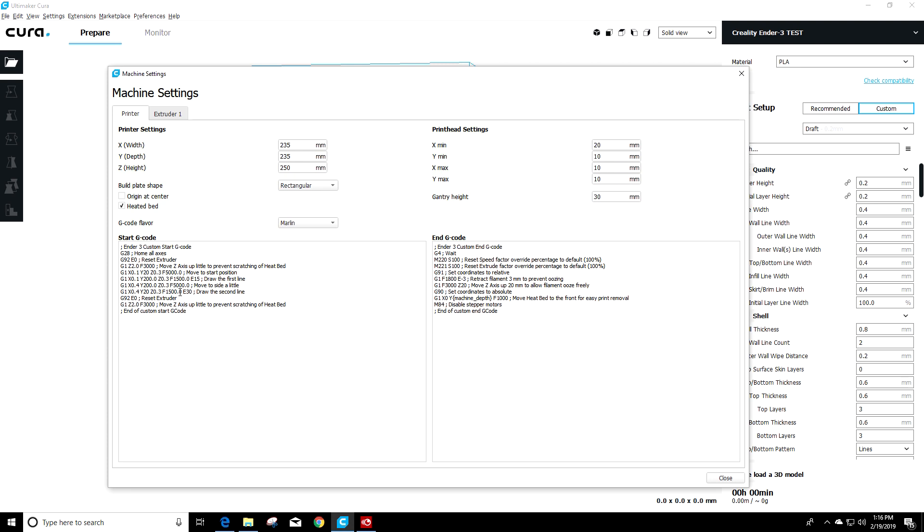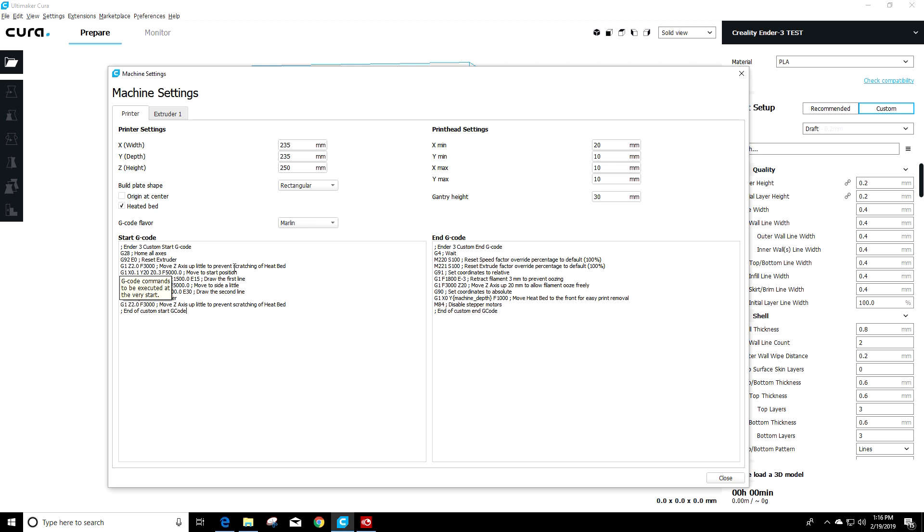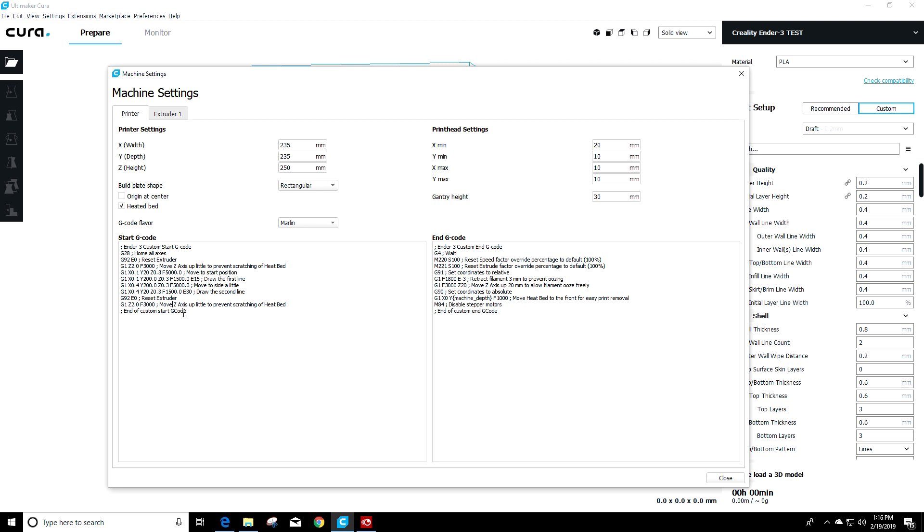So if you look at the starting g-code, the default g-code that Cura gives the Ender 3 in the profile, it looks like it does a few things. It homes all axes, it resets the extruder, it moves the z-axis up a little to prevent scratching, moves to a start position, goes ahead and draws a first line, moves a little over, draws a second line, and then resets the extruder, and then moves the z-axis up to prevent any scratching of the heat bed, and then it starts your print.